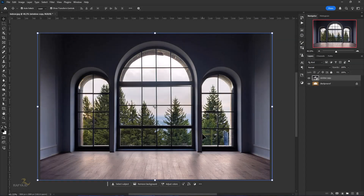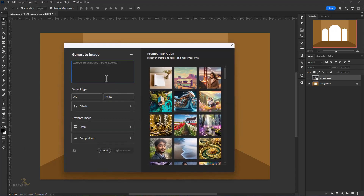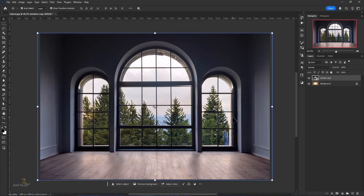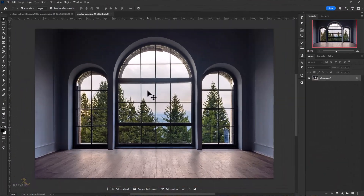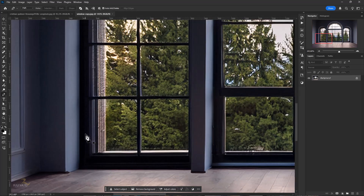Hi everyone, welcome back to my channel. It's been a long time since I made a fantasy manipulation image. First, I prepared a photo of a room with a large window that I generated using this composition, and you can download these stock images from the link in the description. Let's get started, and I hope you like this video.